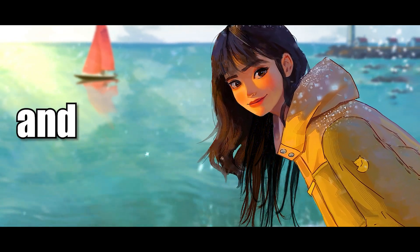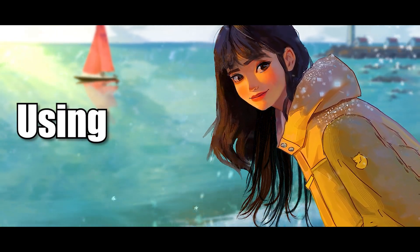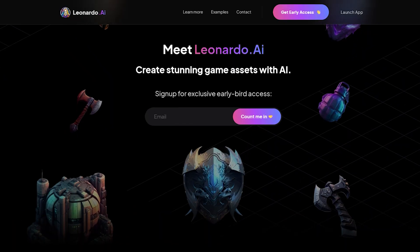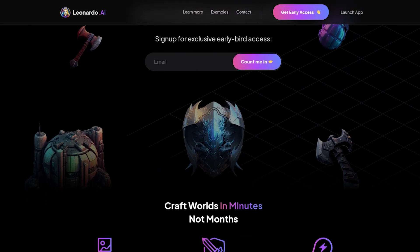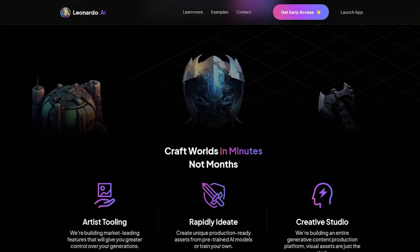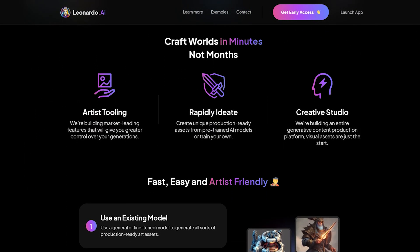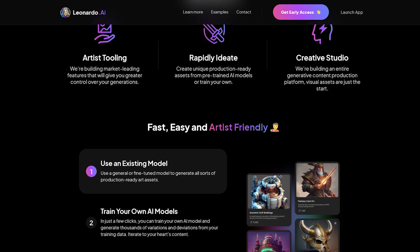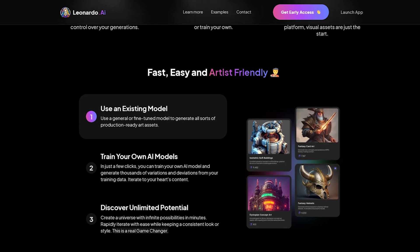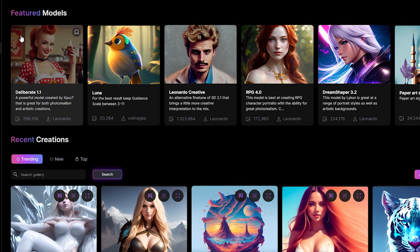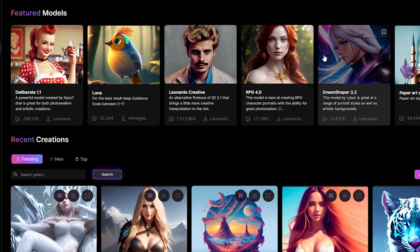Stop using Midjourney and start using Leonardo.ai. This new AI art generator is 100% free, and in some cases it is actually better than Midjourney. So this is the home page of Leonardo.